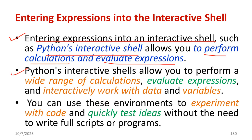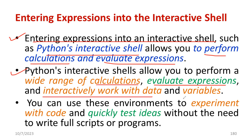Python's interactive shells allow you to perform many types of calculations, evaluate expressions, and work with data and variables. You can use these platforms for conducting experiments, testing ideas, and getting particular outputs.